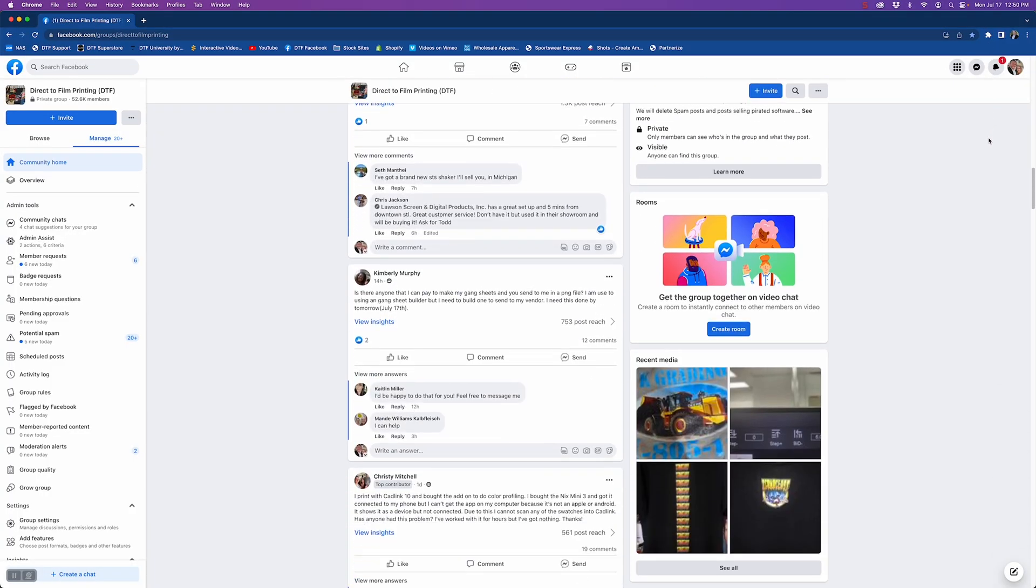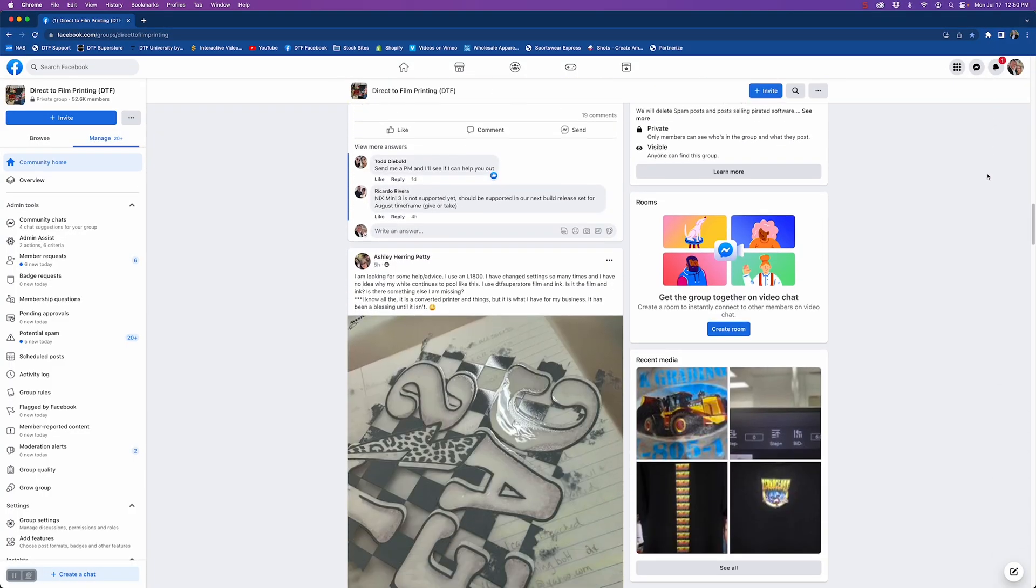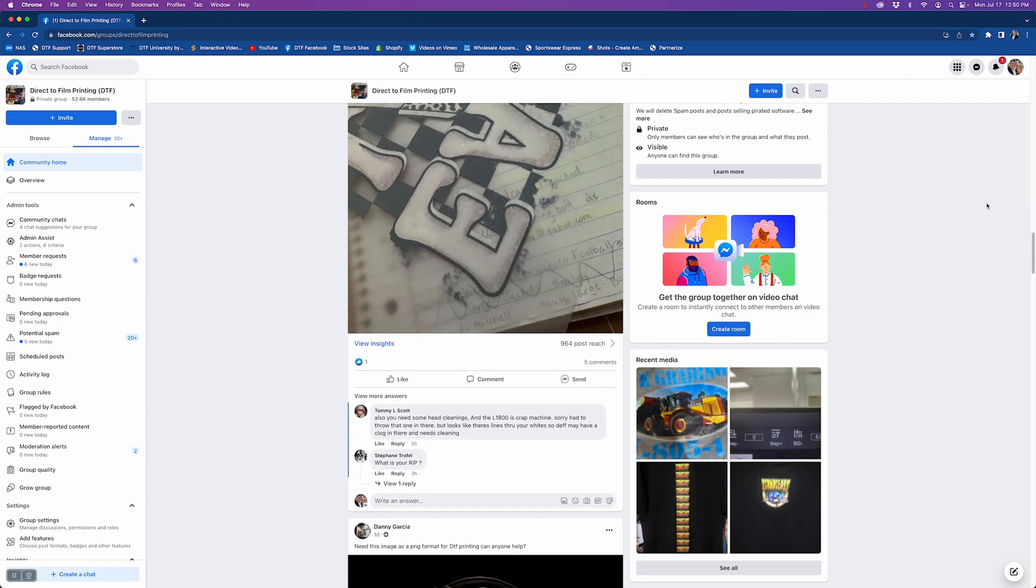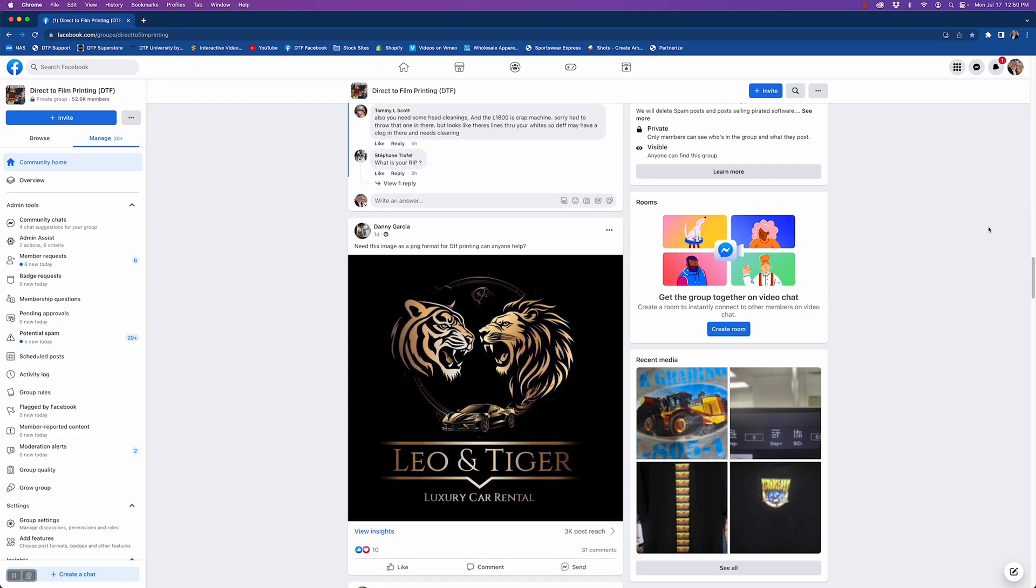Whenever someone posts an issue, so many members jump in with suggestions or share their own experiences to lend a hand. Sometimes the suggestions are amazing, and other times there are so many conflicting ideas it's hard to know what the right answer is.